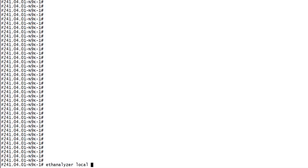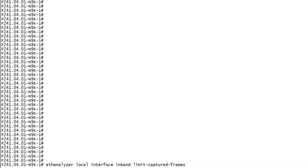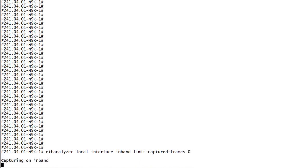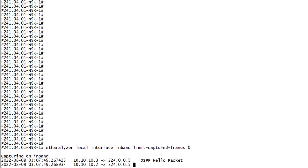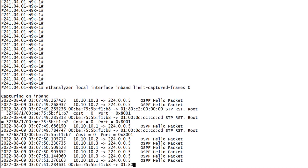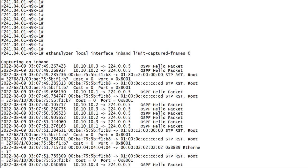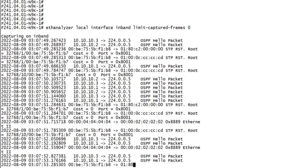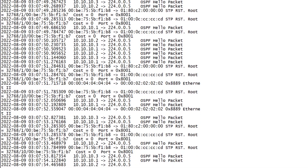In the previous example, we filtered for ICMP traffic. But an unfiltered EthAnalyzer will capture all control plane traffic, such as CDP, spanning tree, ARP broadcast, any layer 3 protocol communications, etc. Here is an example of a wide open, unfiltered capture. This can be helpful to get an overall idea of what is hitting the CPU.